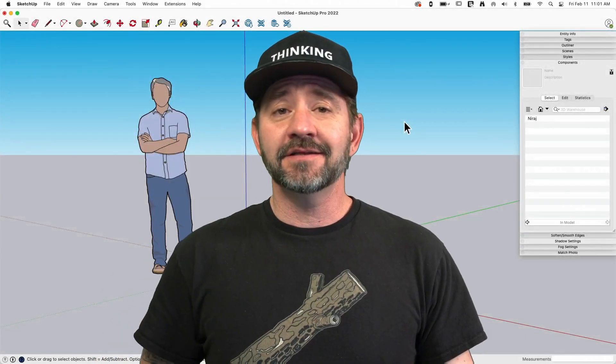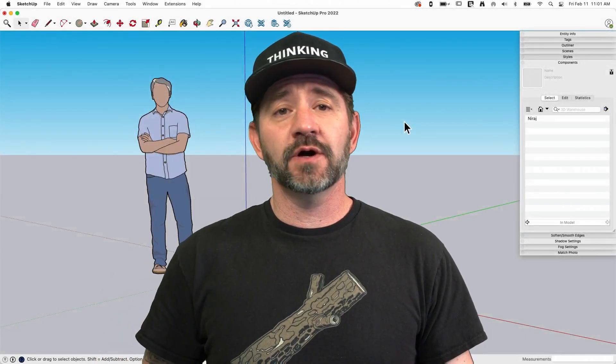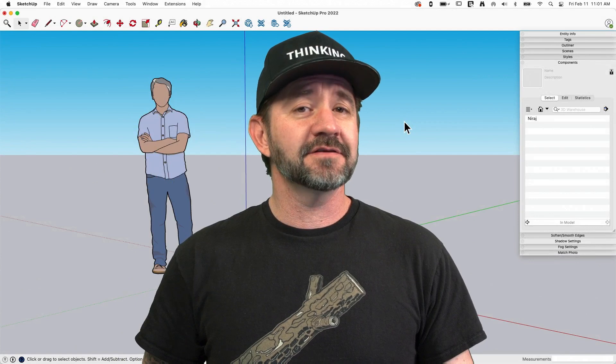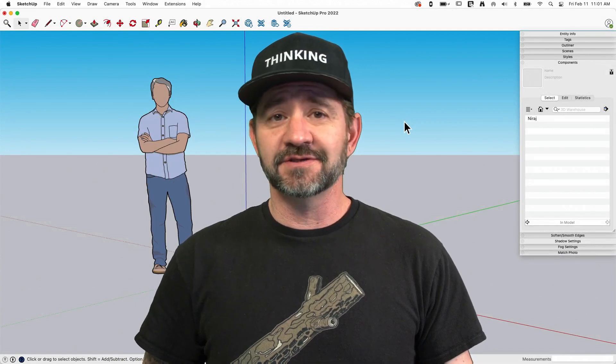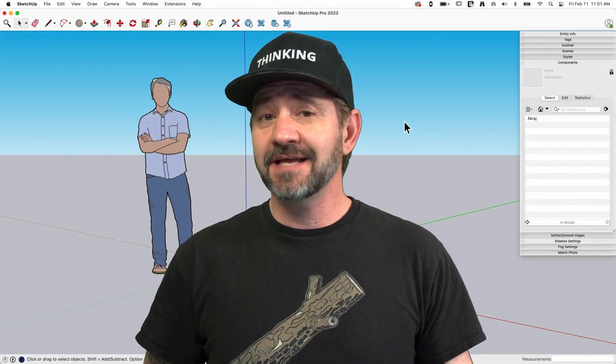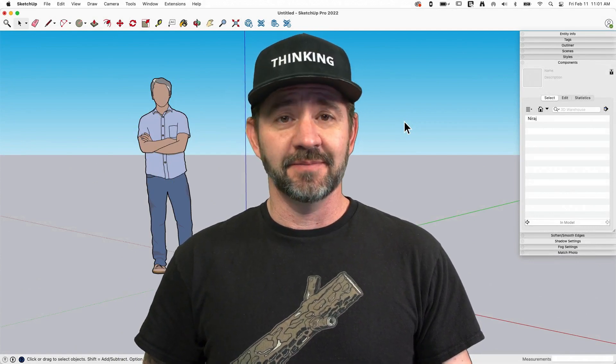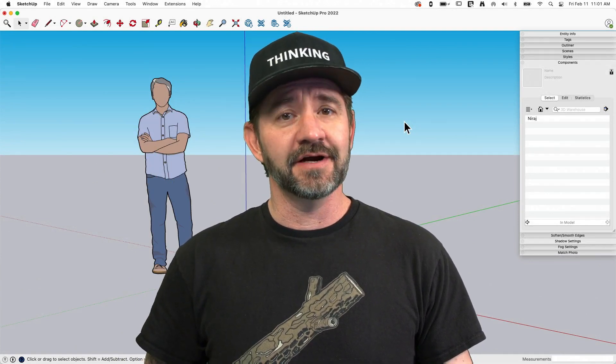Hey guys, I'm Aaron and this is SketchUp Square One, where we take a look at the fundamentals of using SketchUp. Today we're going to talk about 3D Warehouse.